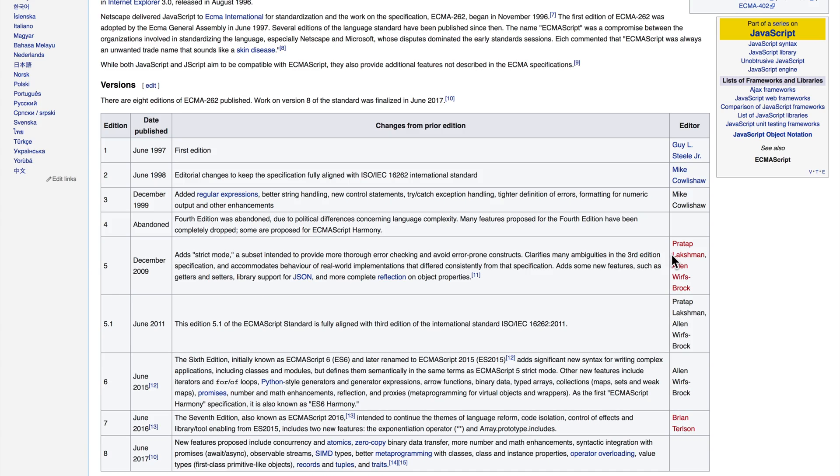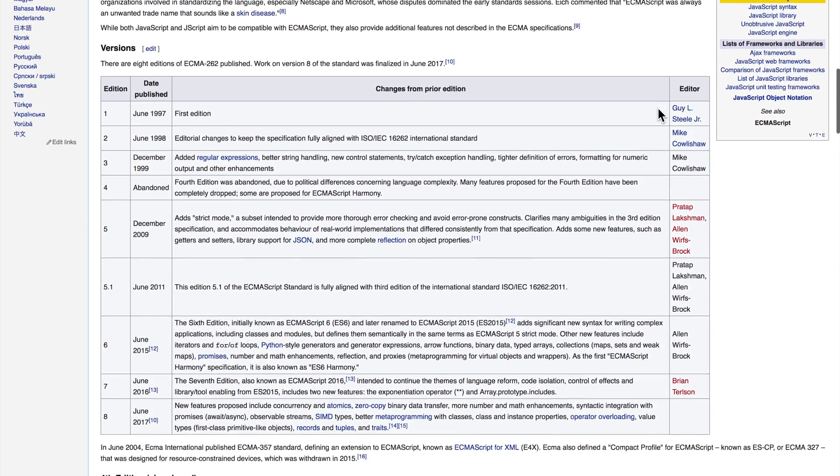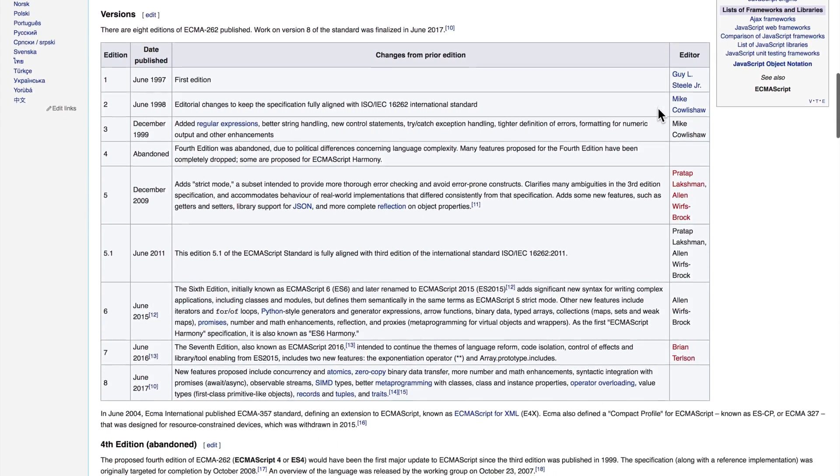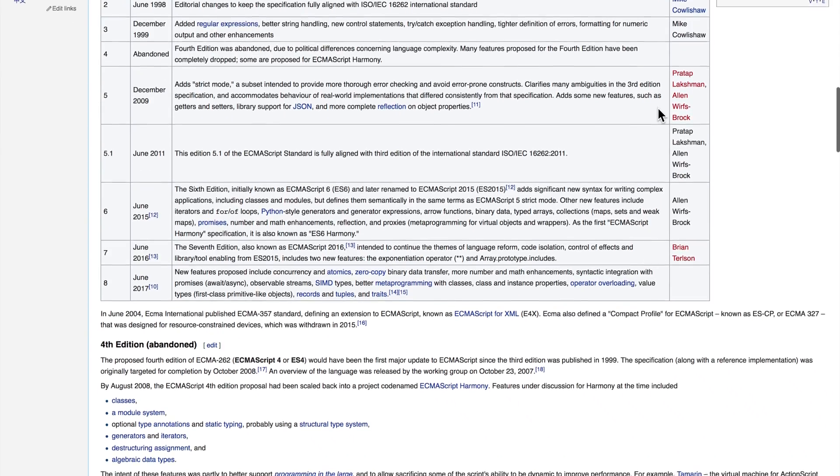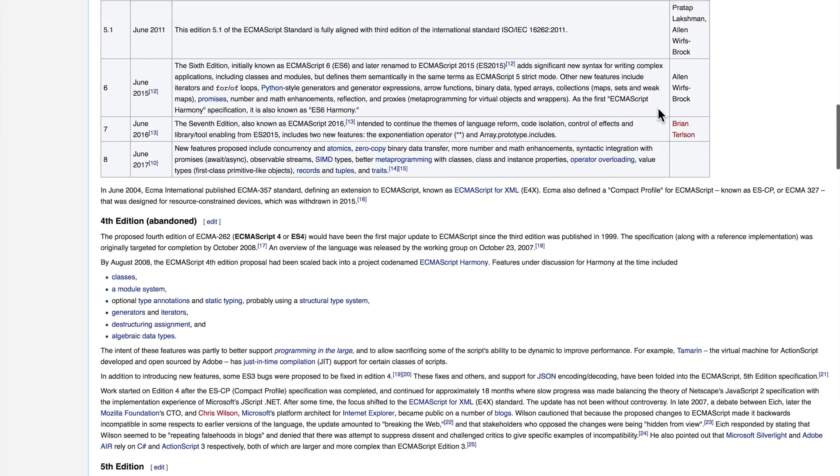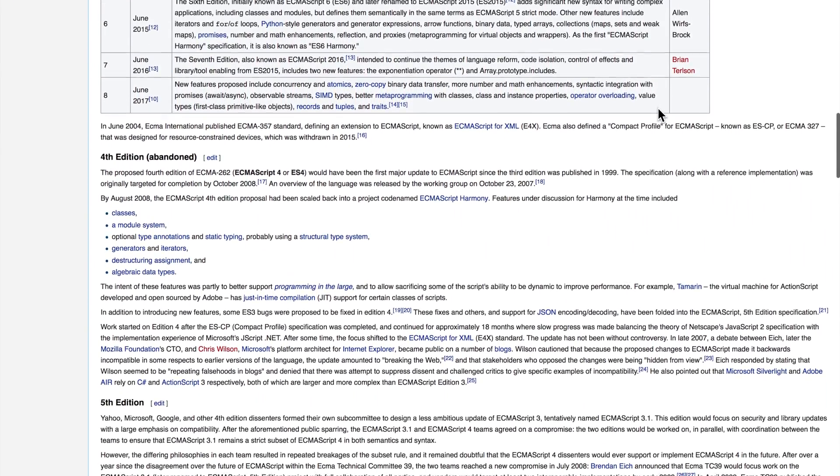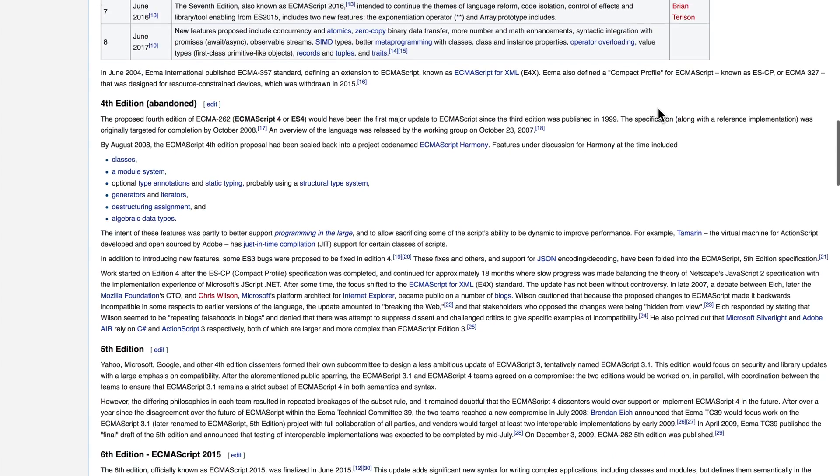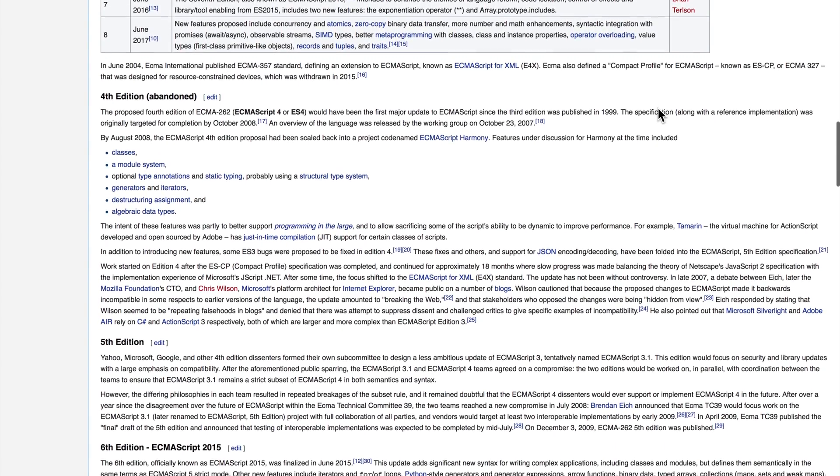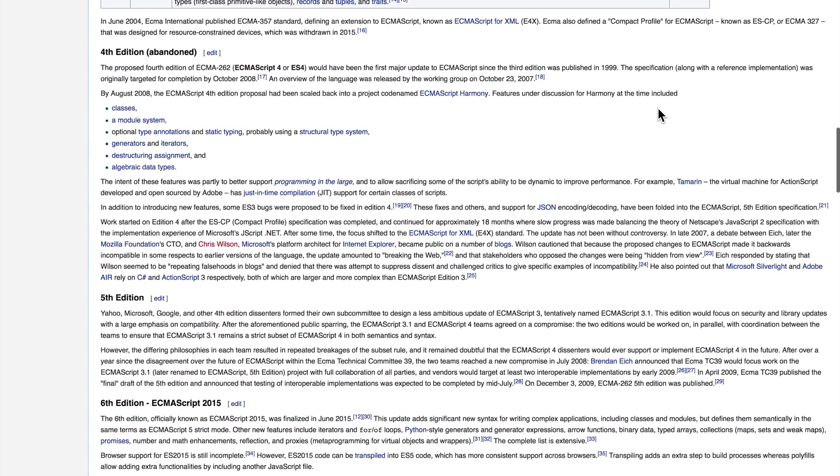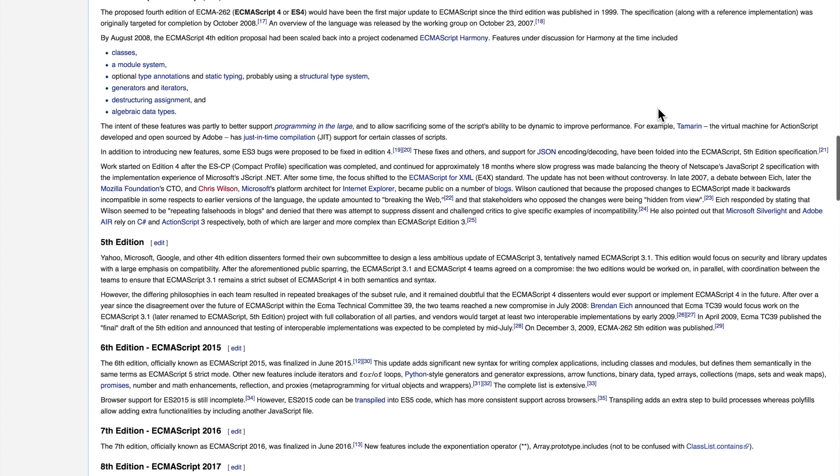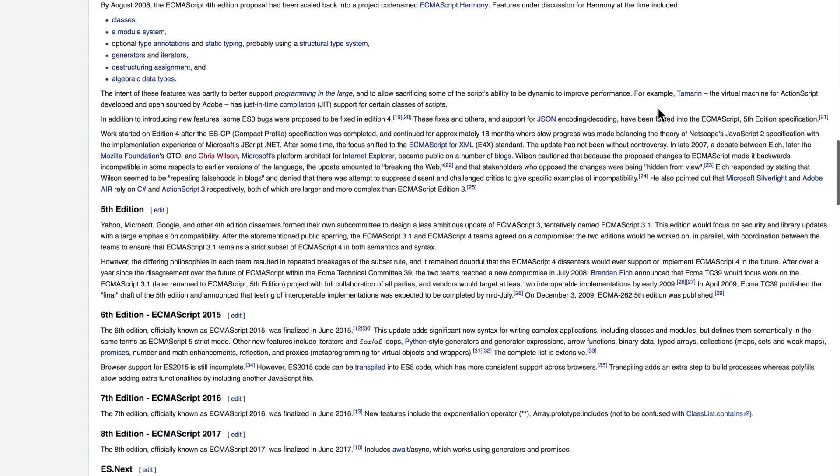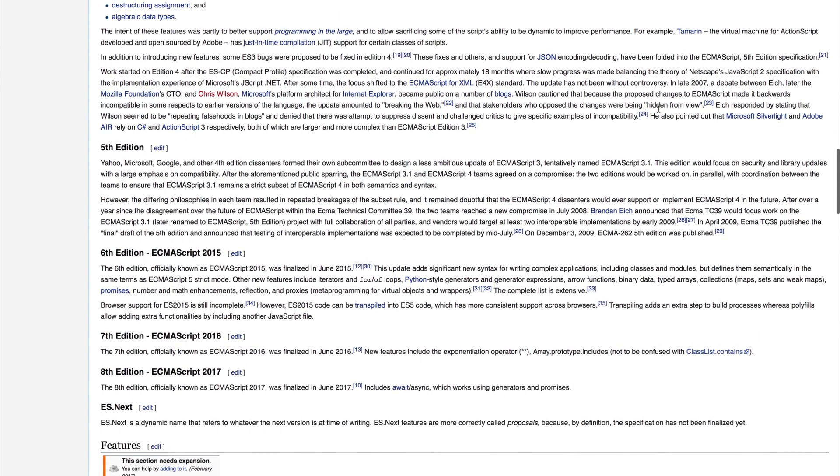In 2008, an abandoned version of ECMAScript as ES4 or ECMAScript Harmony was abandoned due to political differences concerning the language's complexity. Since then, a group of several different companies such as Yahoo, Microsoft, and Google, and other fourth edition dissenters formed their own subcommittee to design a less ambitious update to ECMAScript.